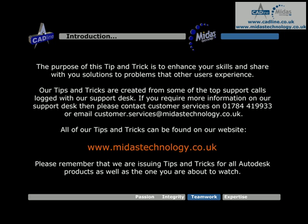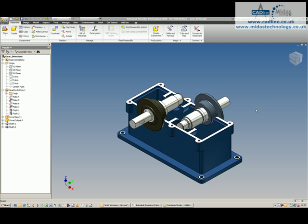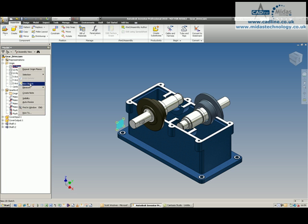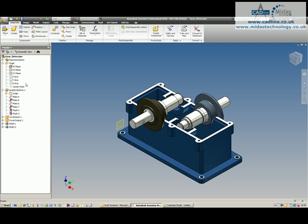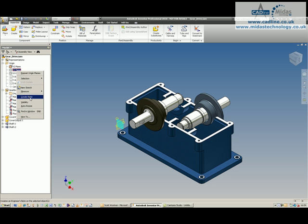In this tip and trick we're going to have a look at using or creating dynamic clipping planes. This is going to be done by using our half section command and by floating the initial grounded component in our assembly.